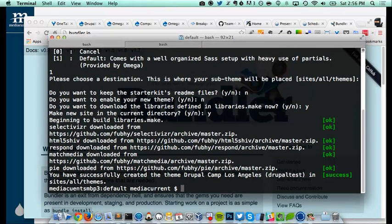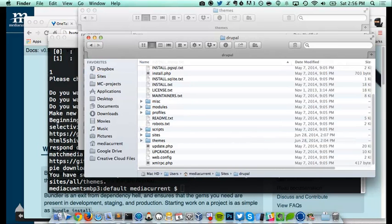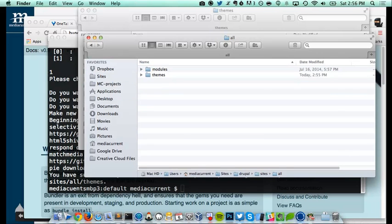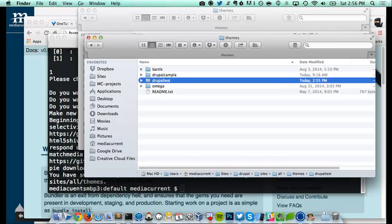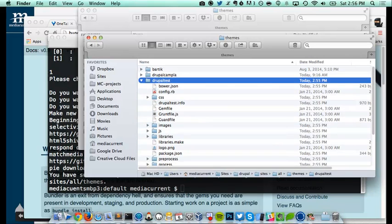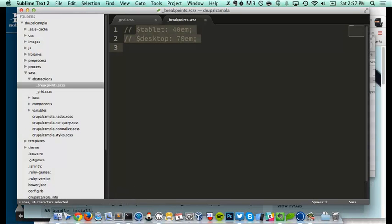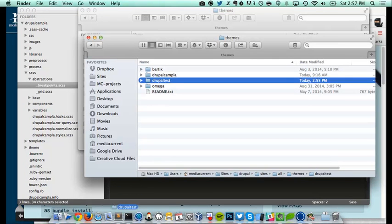This is much better. So we have that, and I'm going to show you what just happened. Here is our site that we're going to be working with. Going to sites/all/themes — here's our new sub-theme, our Omega-based theme. Everything was put in place there. Before we can use our theme and start writing code, we need to go into our sub-theme and install some Ruby gems that are specific to the theme and needed before we can actually start writing our code.